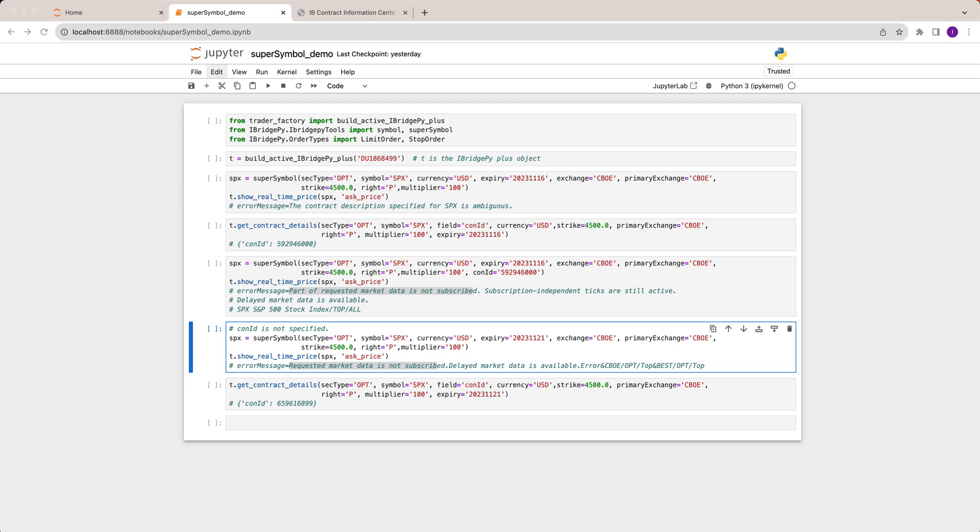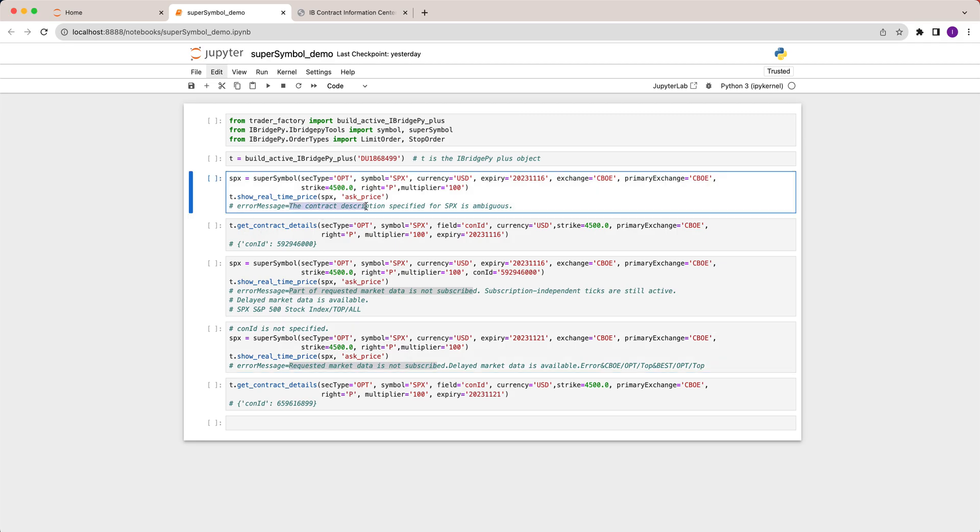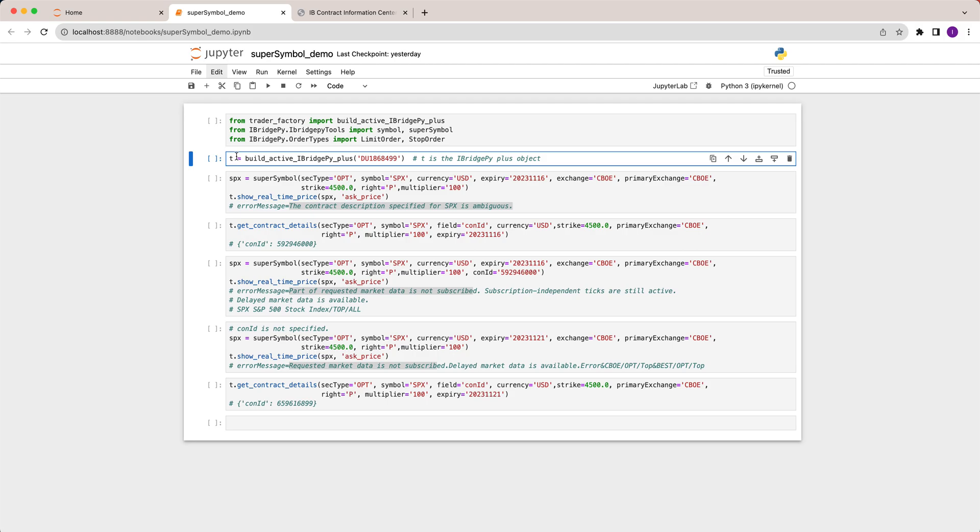This is Dr. Hui Liu from San Jose, California. Today I'm going to explain how to use iBridgePy to do algorithm trading with Interactive Brokers and how to solve a few error messages. For example, the contract description specified for something is ambiguous. I'm going to demo how you will see these errors and explain why the problem comes.